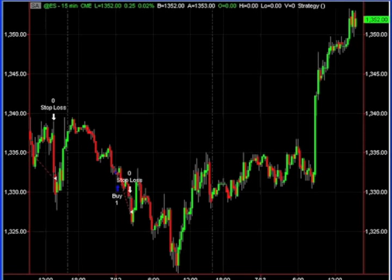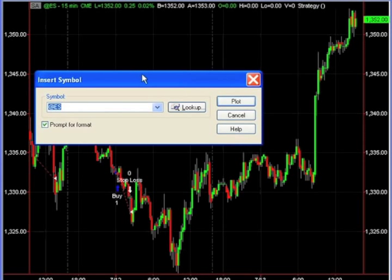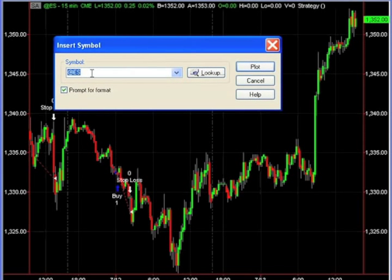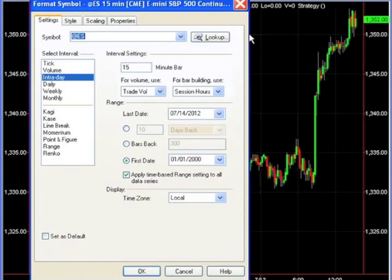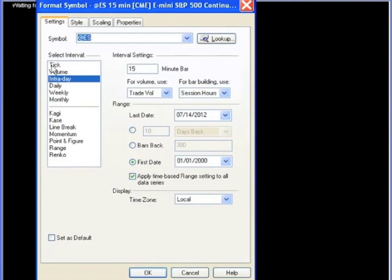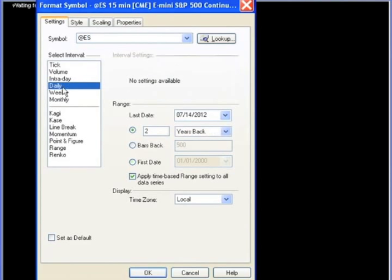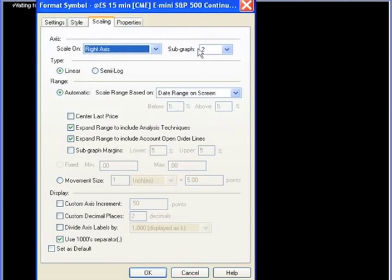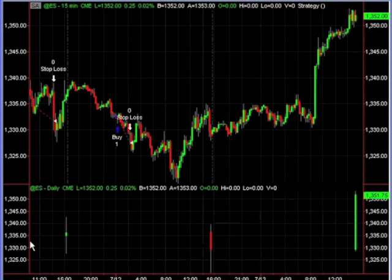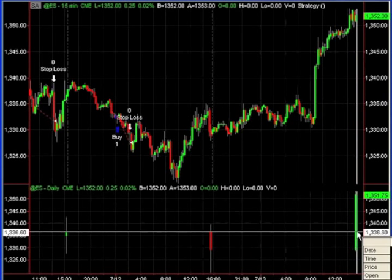How do you insert another time frame? Let's insert a symbol for the daily. Go to the top menu bar, Insert Symbol. We're going to insert another symbol — it's going to be the same symbol, ES — and we're going to select 'Daily' from this pane. We'll go over to the Scaling tab, and you can see it's on sub graph two. You can see what it created: another chart with the daily bars right here.